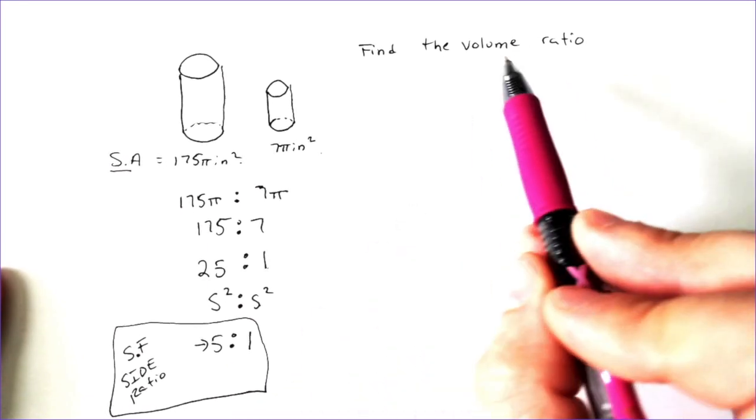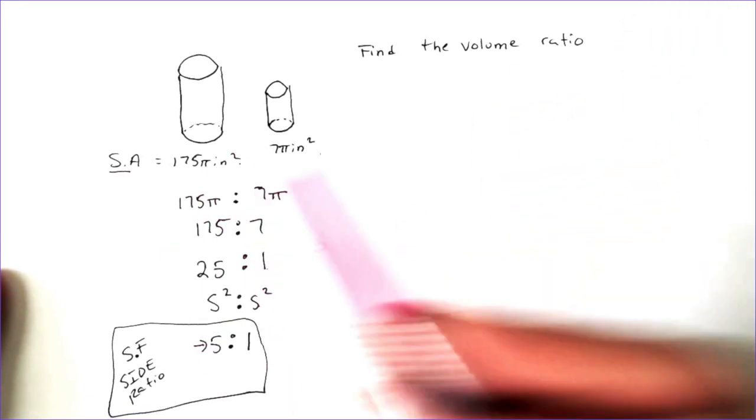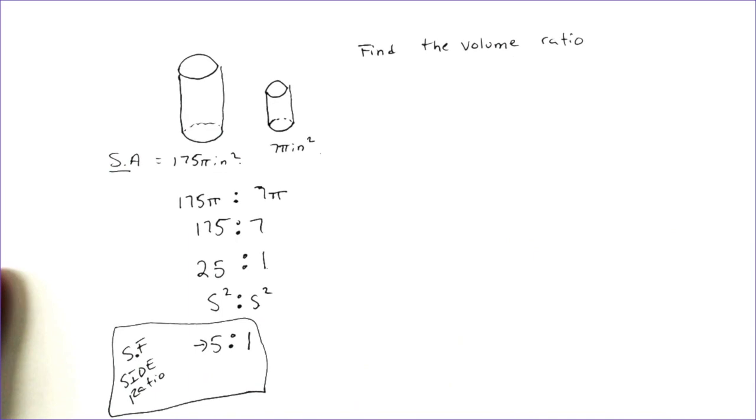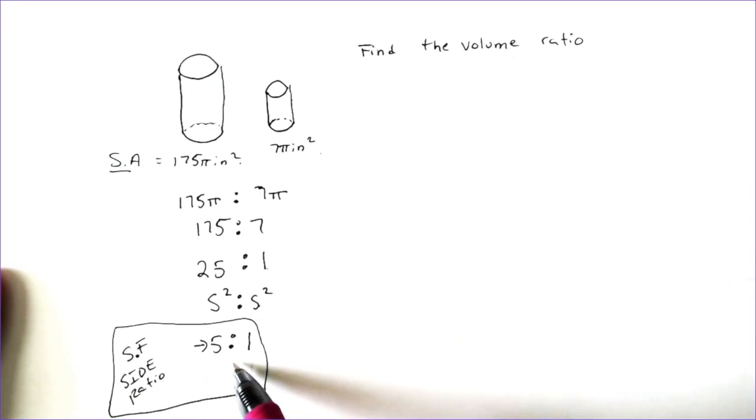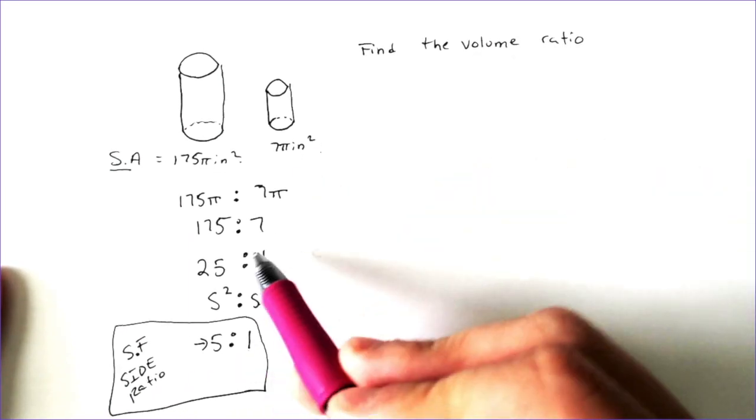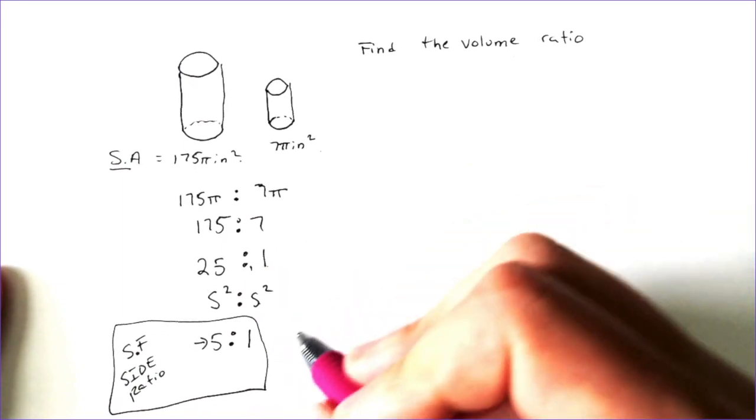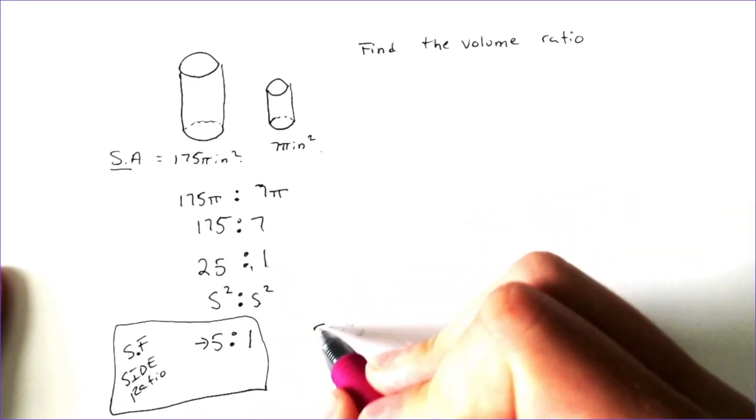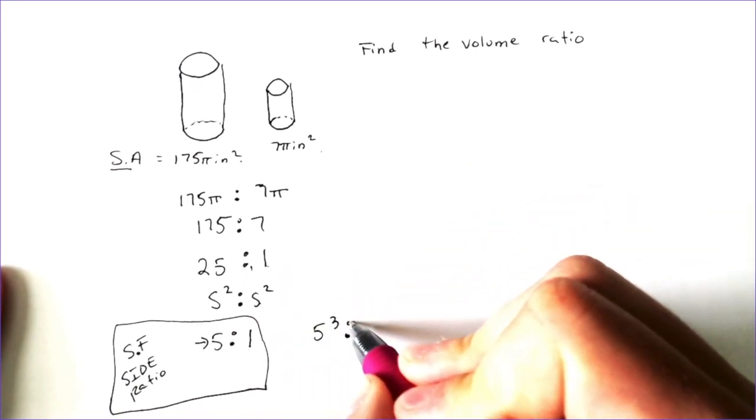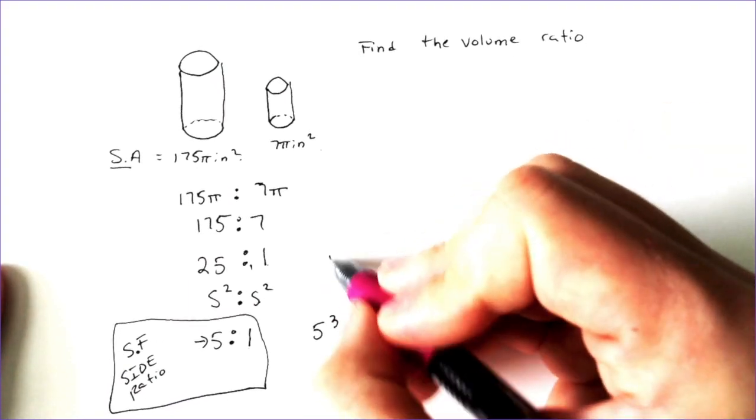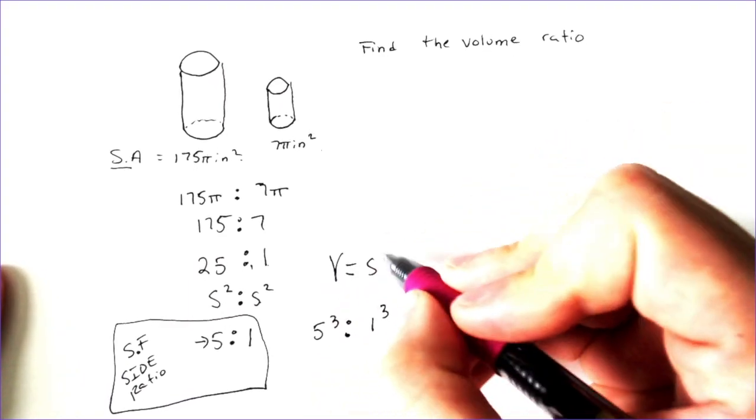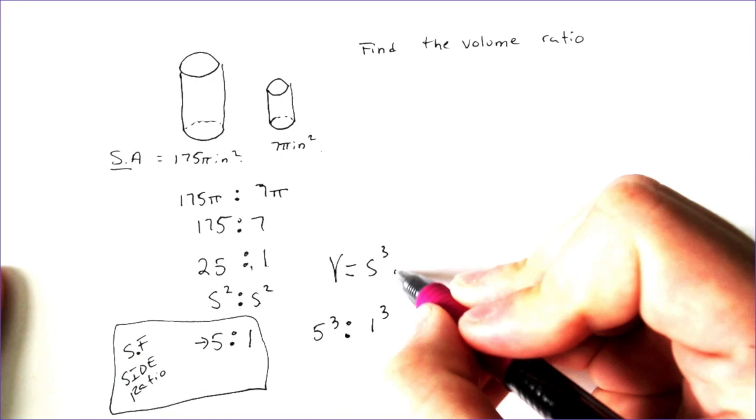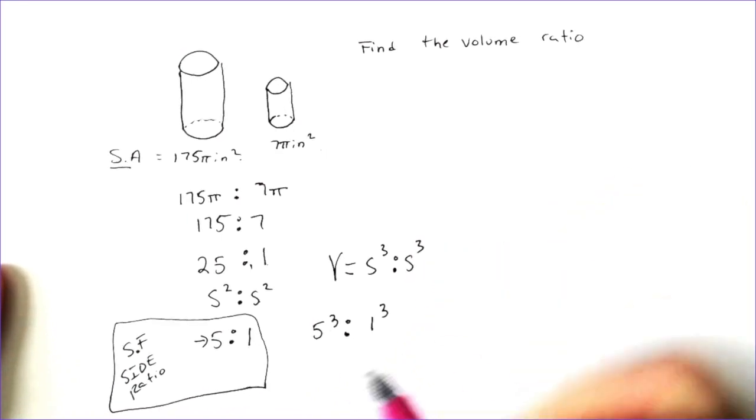But in order to find the volume ratio or even the surface area ratio, you just have to take that side ratio. And if you square it, you get the surface area ratio. If you raise it to the third power, you get the volume ratio because the volume ratio is side to the third and side to the third.